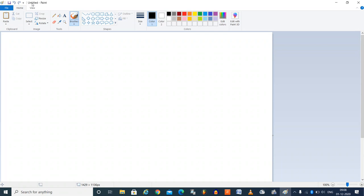Now on the top part here we have, it says untitled paint. So that is the title bar of the window and this is the color palette. You can choose different colors, different sizes for the drawings, shapes and there are different shapes which are already given.